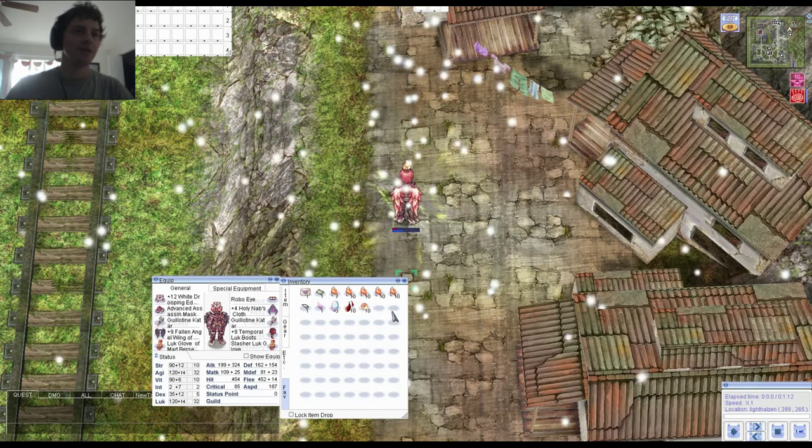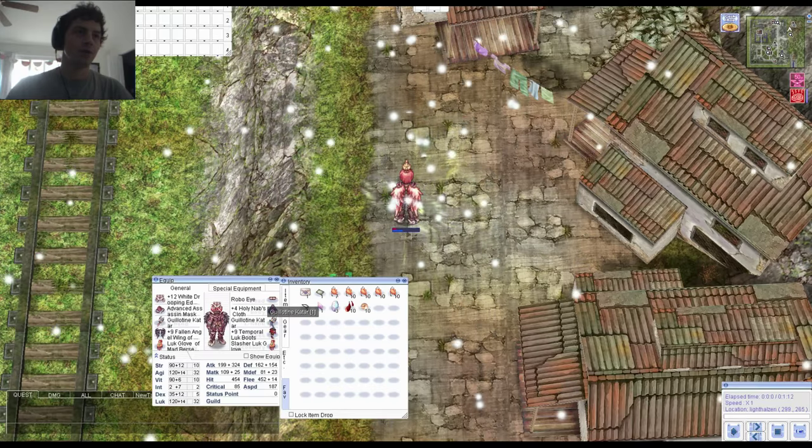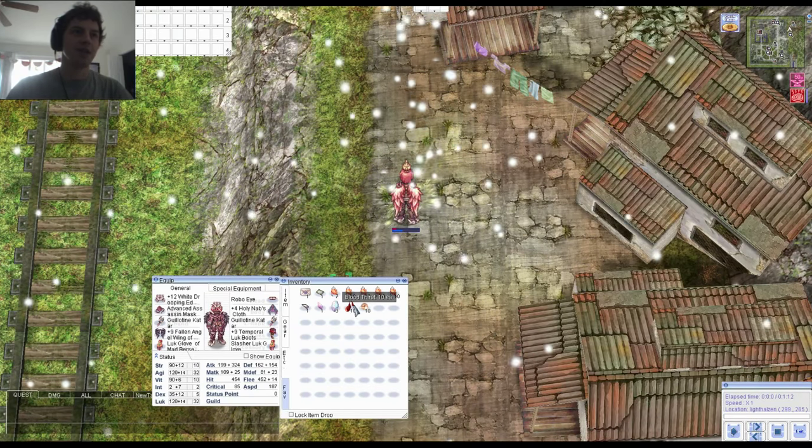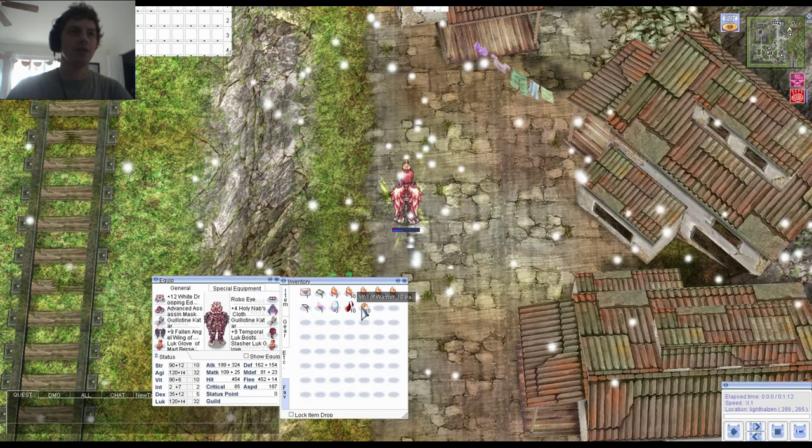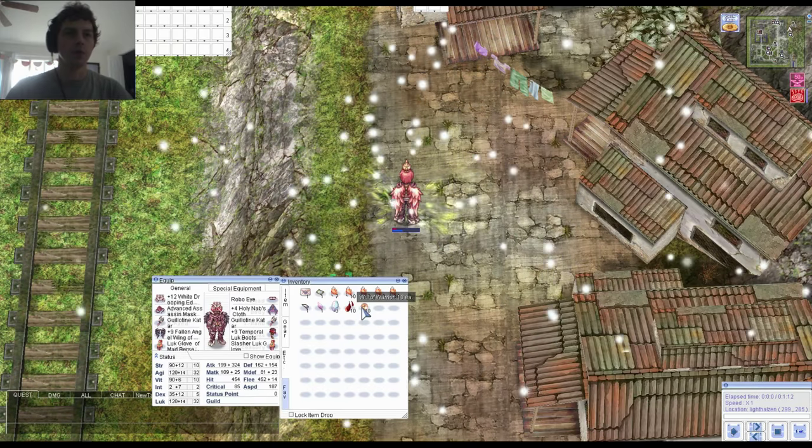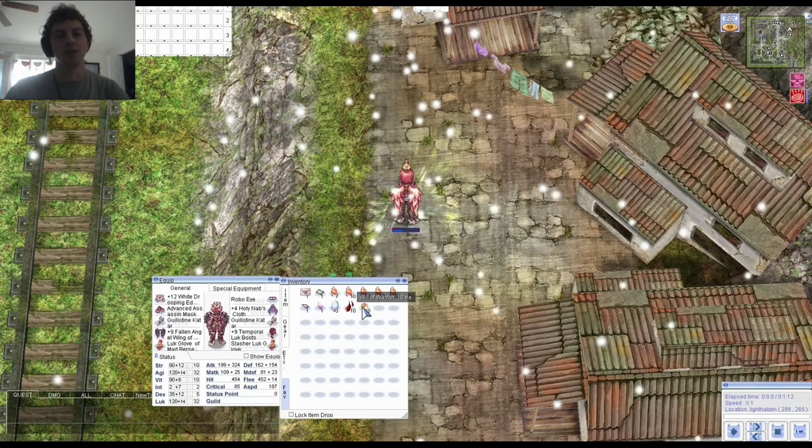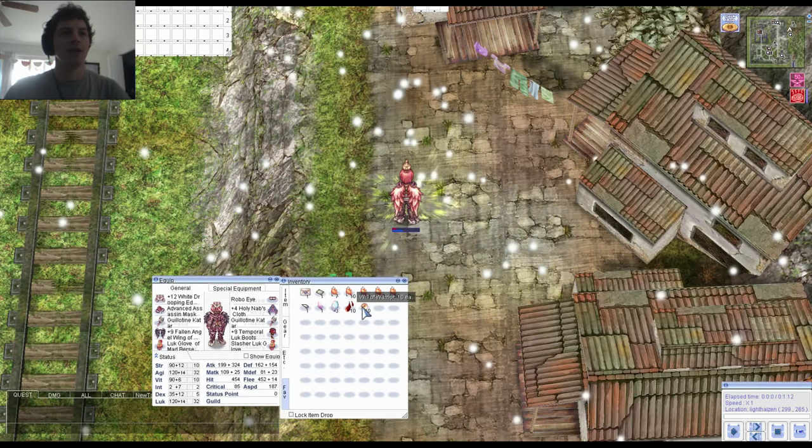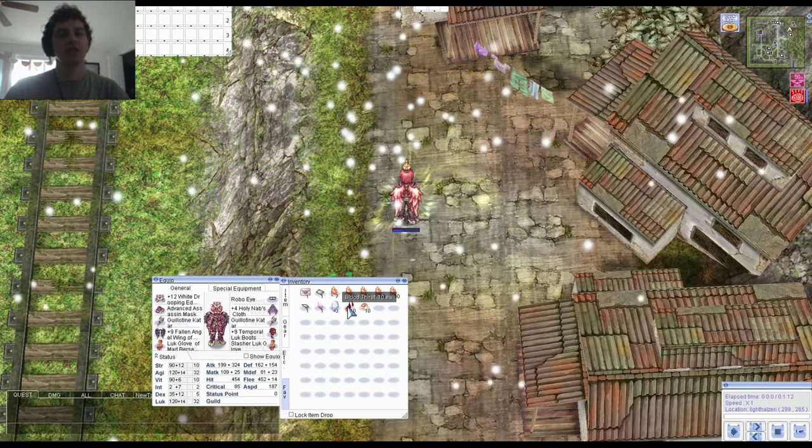The items that you'll need are the armor or weapon you wish to enchant, and your stacks of 10 Bloodthirsts and or Will of Warriors. Will of Warriors will have a 30% chance to break your item, and Bloodthirsts will have a 20% chance.